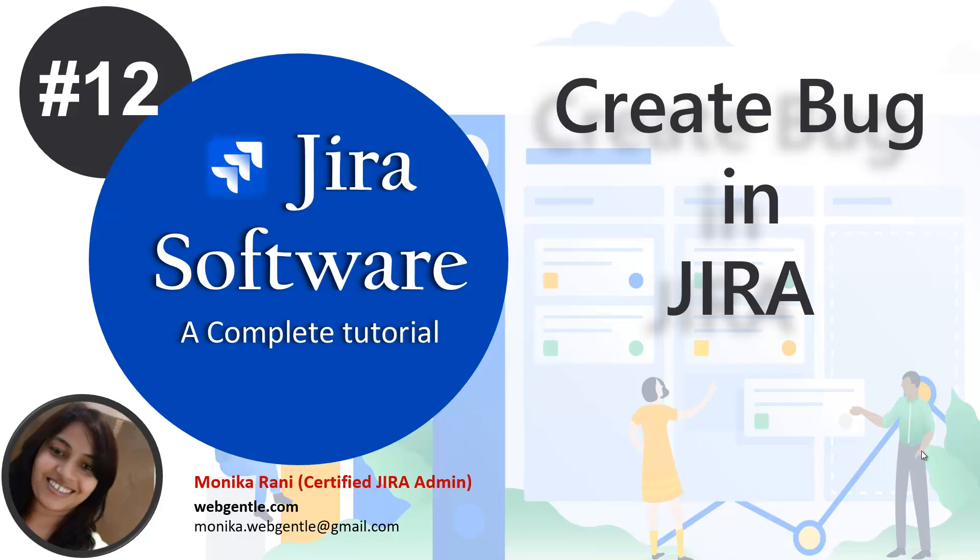Hi guys, welcome back. This is the 12th video of this series. In this video I'll tell you how to create a bug in Jira.